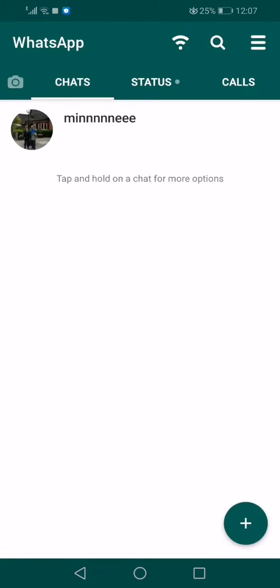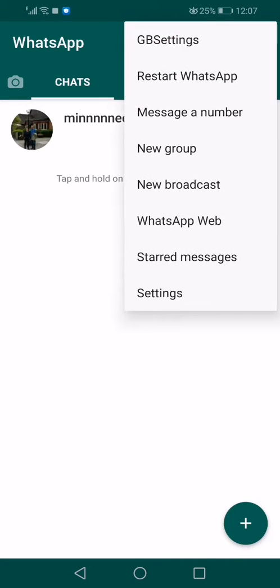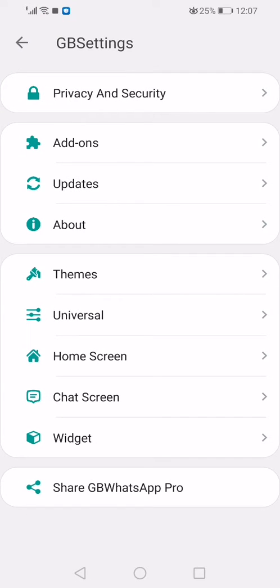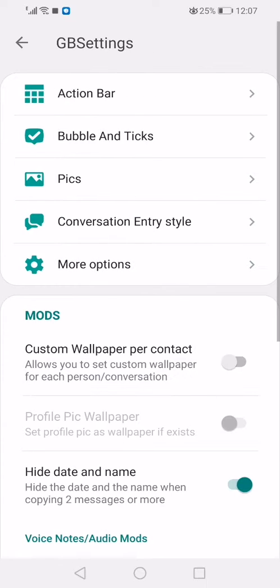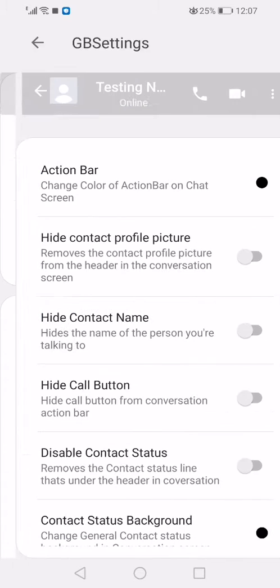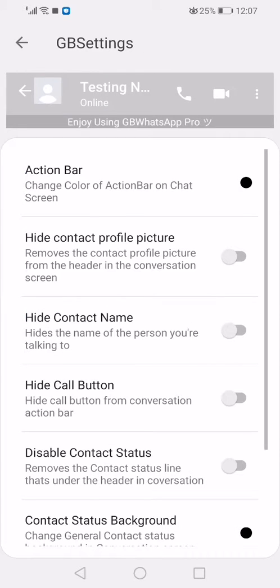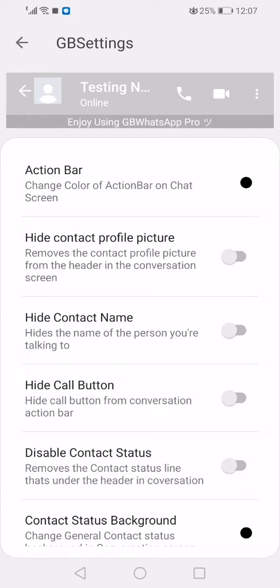In this video I'm going to show you how to hide the contact name and the profile picture. Go to GB Settings, then Chat Screen, Action Bar. I have a second WhatsApp installed and I use a second number just for testing.